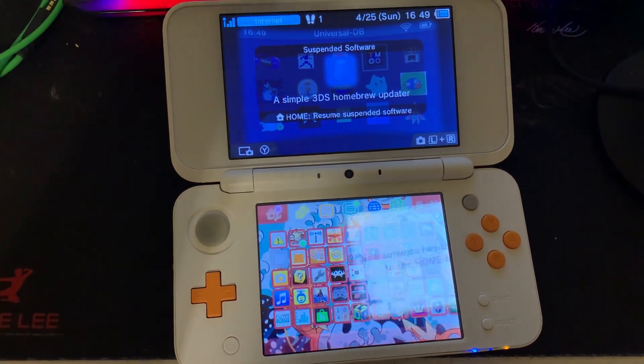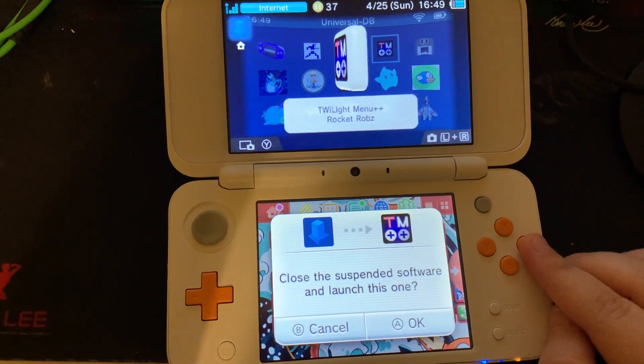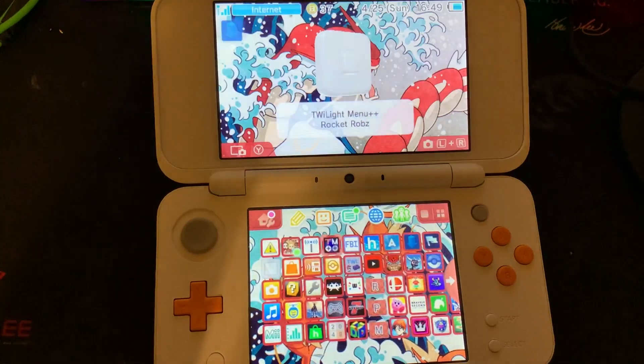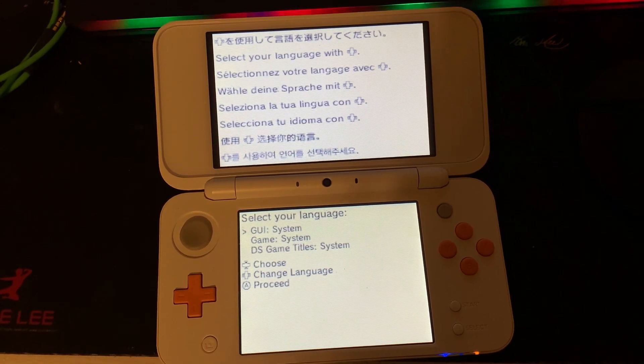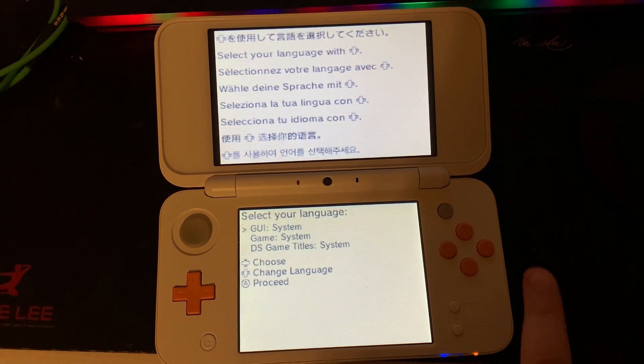You'll see a new present on your home screen. Now let's open Twilight Menu++. After around 30 seconds you'll get a menu that asks you to choose your language — press A on the language you want.